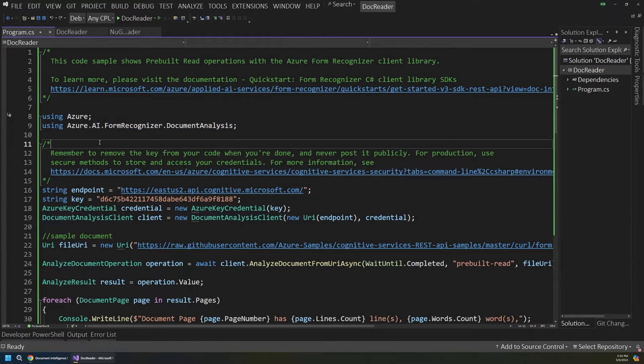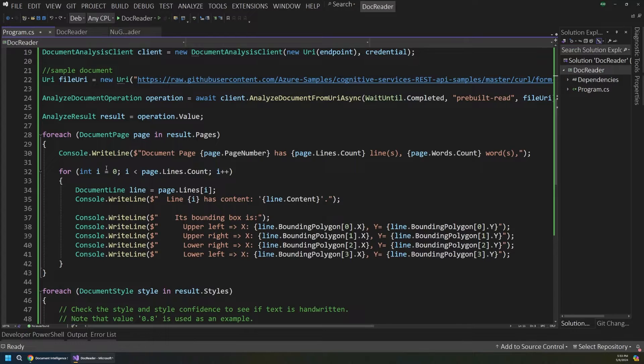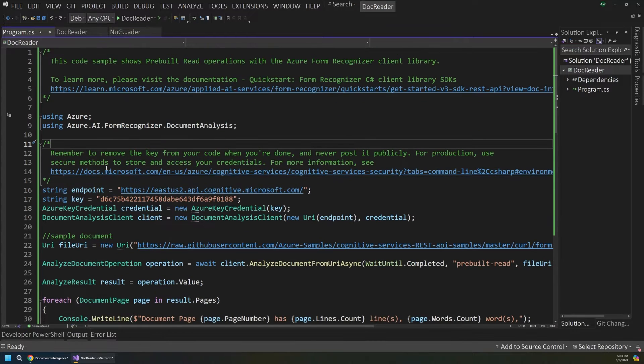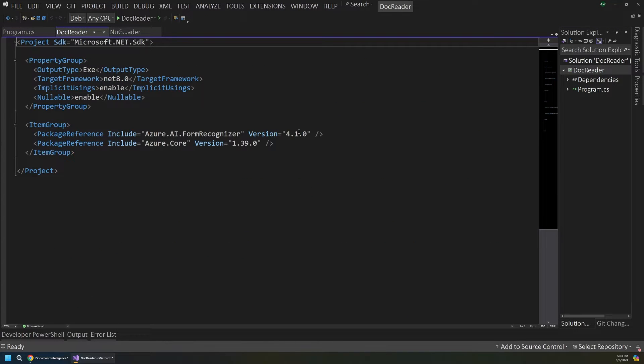You can also customize the service with your own models and teach it to recognize specific types of document layouts and data structures. You can interact with this service through a nice web portal or even programmatically through SDK code. There's a lot going on here, so let's dive in and see how all of this works.